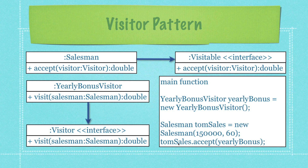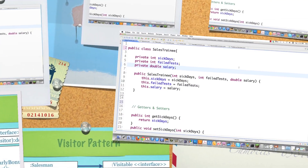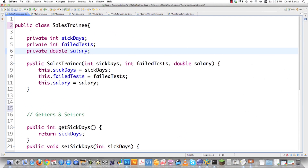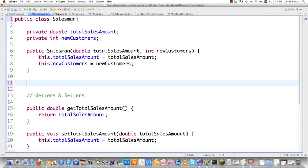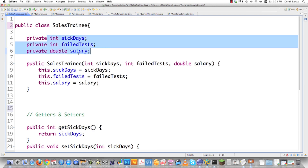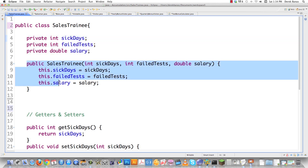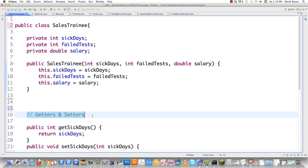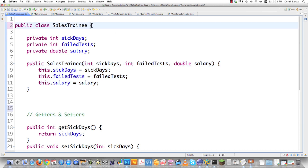Now let's jump into the code and create it piece by piece. All the code in this video is available in a link underneath the video for free. So we have a sales trainee, a salesman, and a boss. All of them contain different types of information that we'll use to calculate the bonus — different types of data, a constructor, and getters and setters.